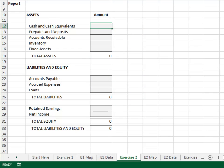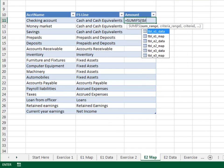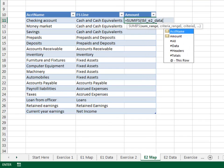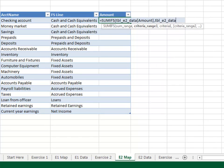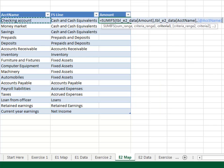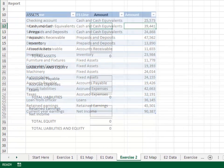Step 1 is to pull the values from the data table into the map. Equal SUMIFS — add up the TBL_E2_data amount column. Only include those rows where the TBL_E2_data account name column is equal to ours. We simply copy and paste the formula down throughout the map. So far so good. Now let's build the report.